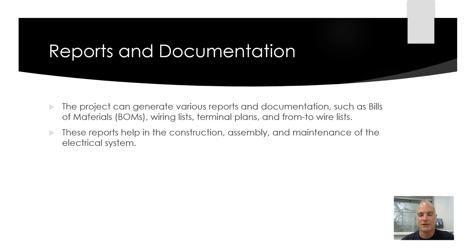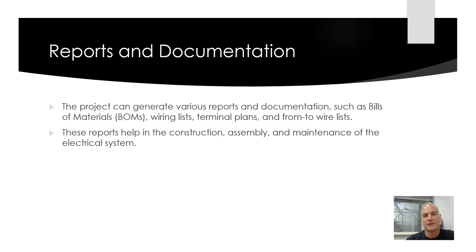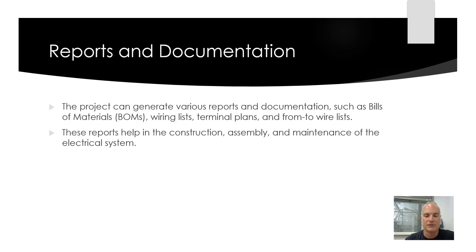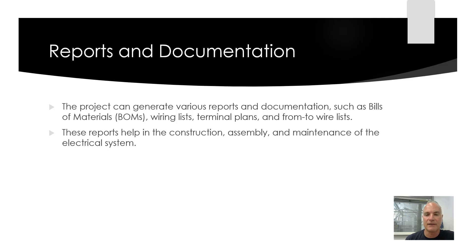Reports and documentation. The project can generate various reports and documentation such as bill of material, wiring lists, terminal plans, to-from, all that kind of stuff. These reports help in the construction, assembly, and maintenance of the electrical system.